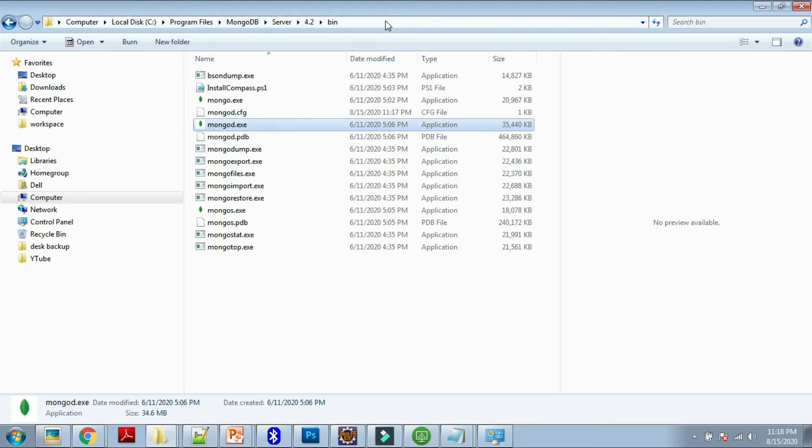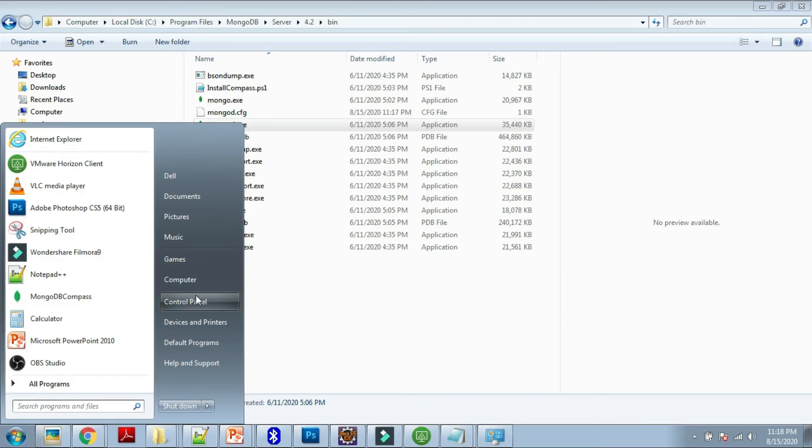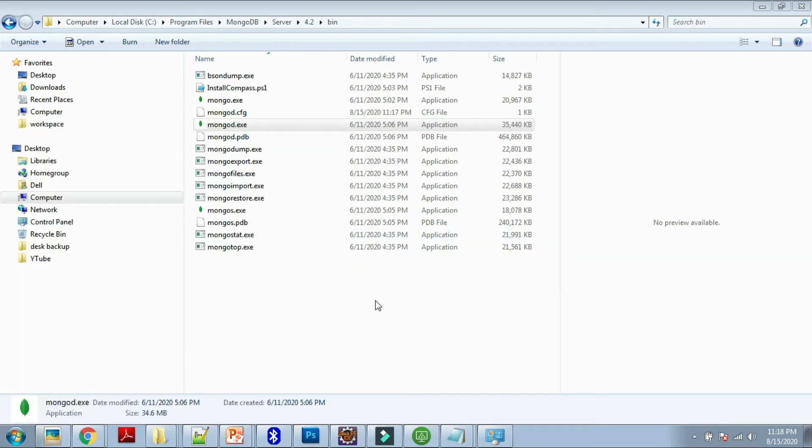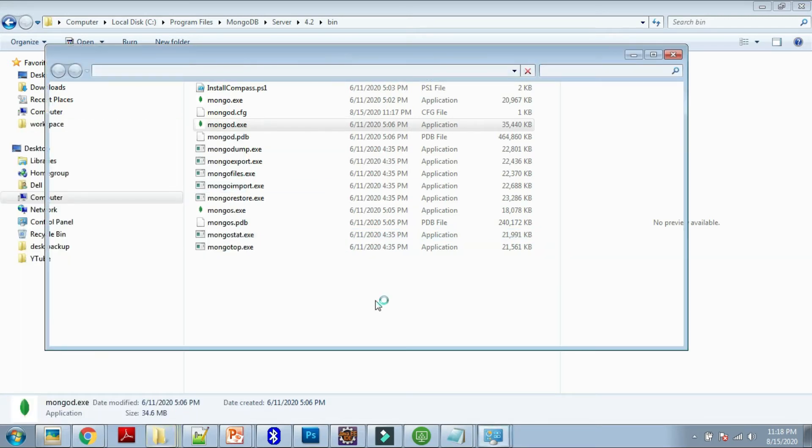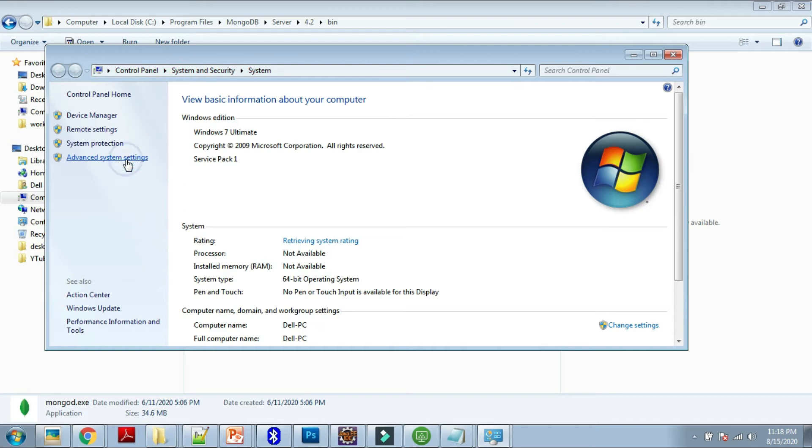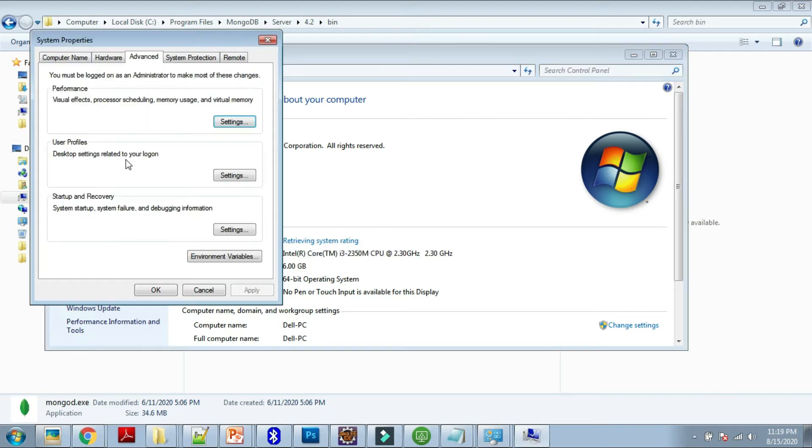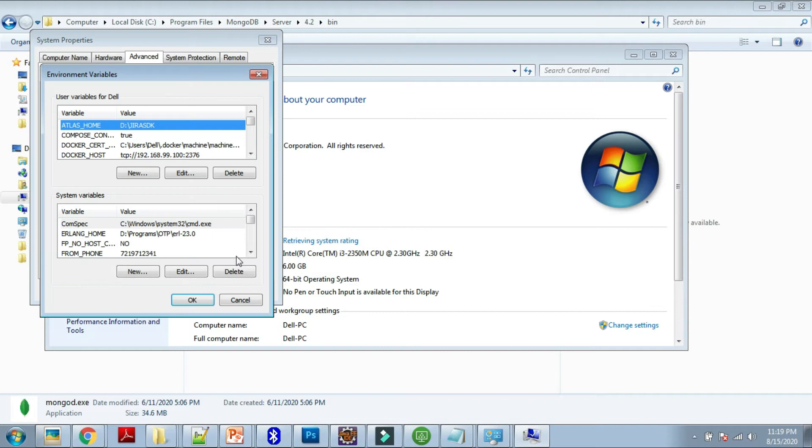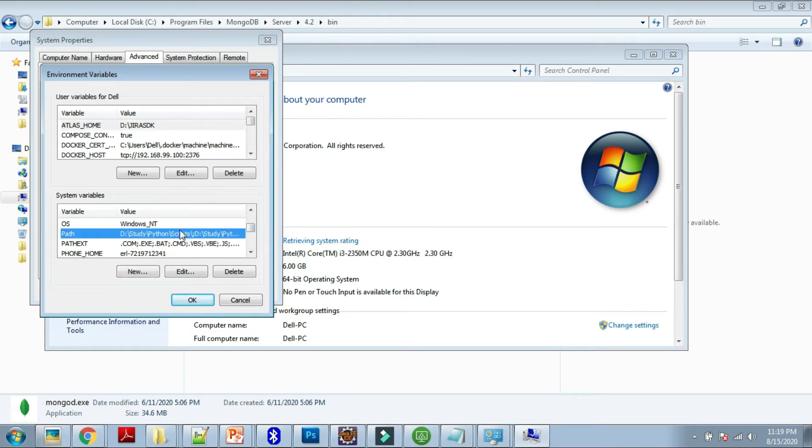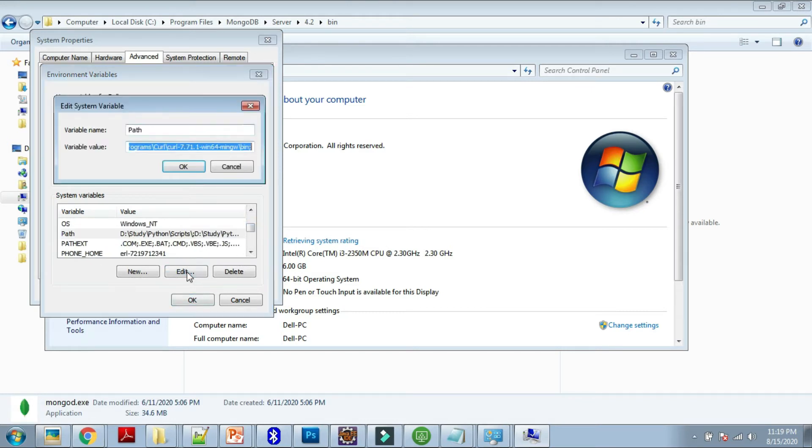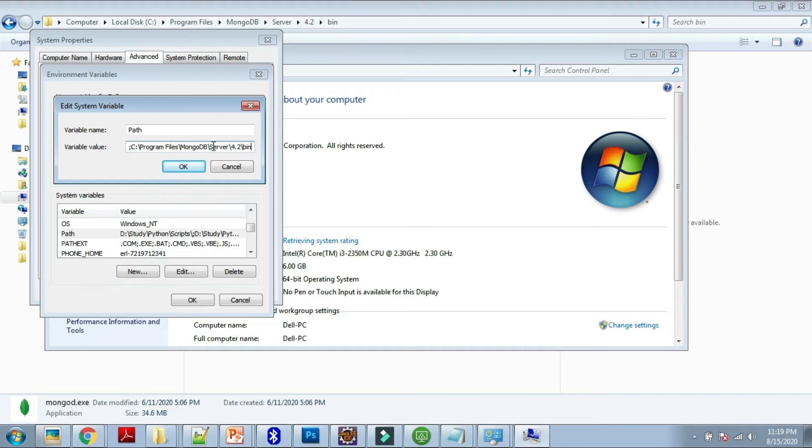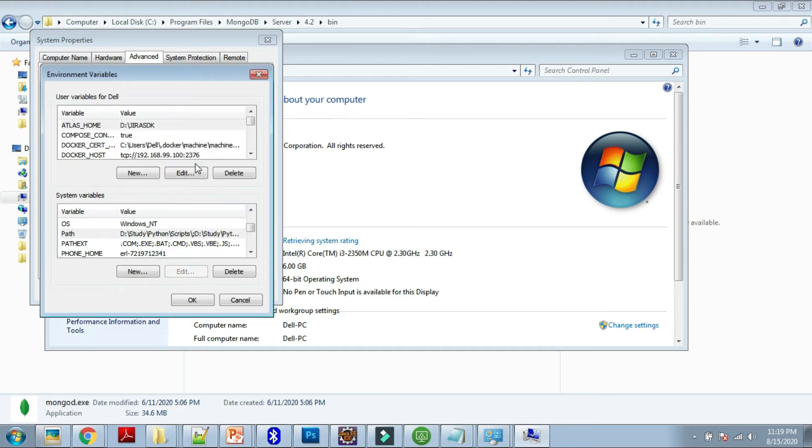Now register this into your environment variables. Go to your computer's environment variables, Advanced System Settings, Environment Variables. Go to Path, edit this path, and at the end you can just paste it or add it. Say Okay, Okay, Okay.